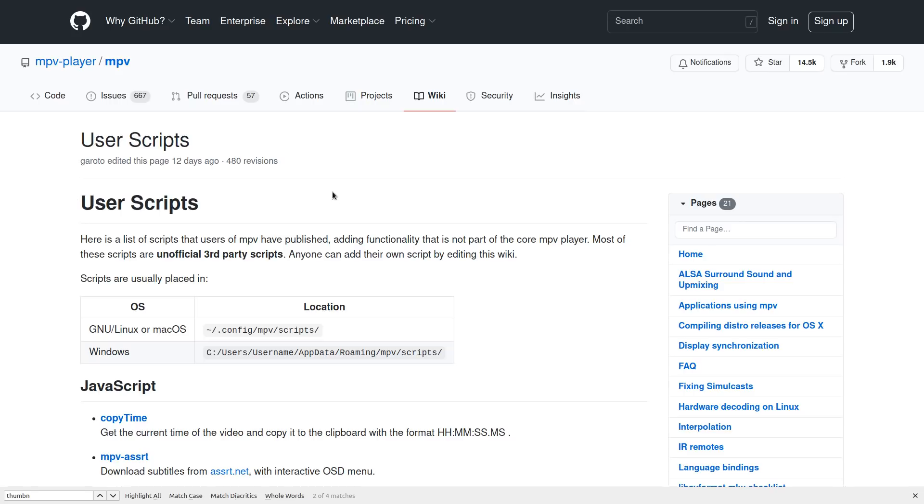Today we're going to take a look at some Lua scripts for MPV. If you aren't familiar with MPV, it's pretty much the best media player that's out there. Even with its regular built-in features, it's pretty darn good, but the scripting is what really puts it over the top and makes it really extensible.